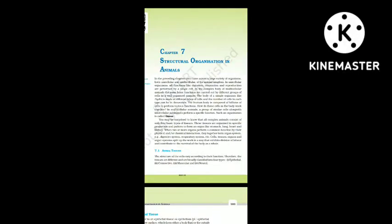Chapter 7: Structural Organization in Animals. In the preceding chapters you came across a large variety of organisms, both unicellular and multicellular, of the animal kingdom. In unicellular organisms, all functions like digestion, respiration and reproduction are performed by a single cell.